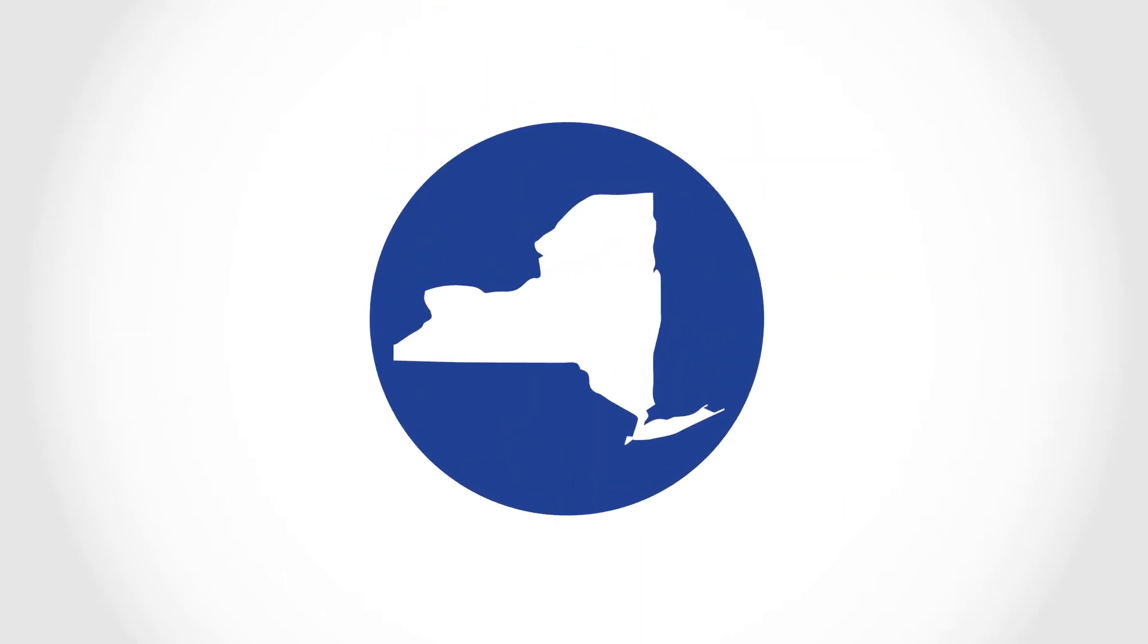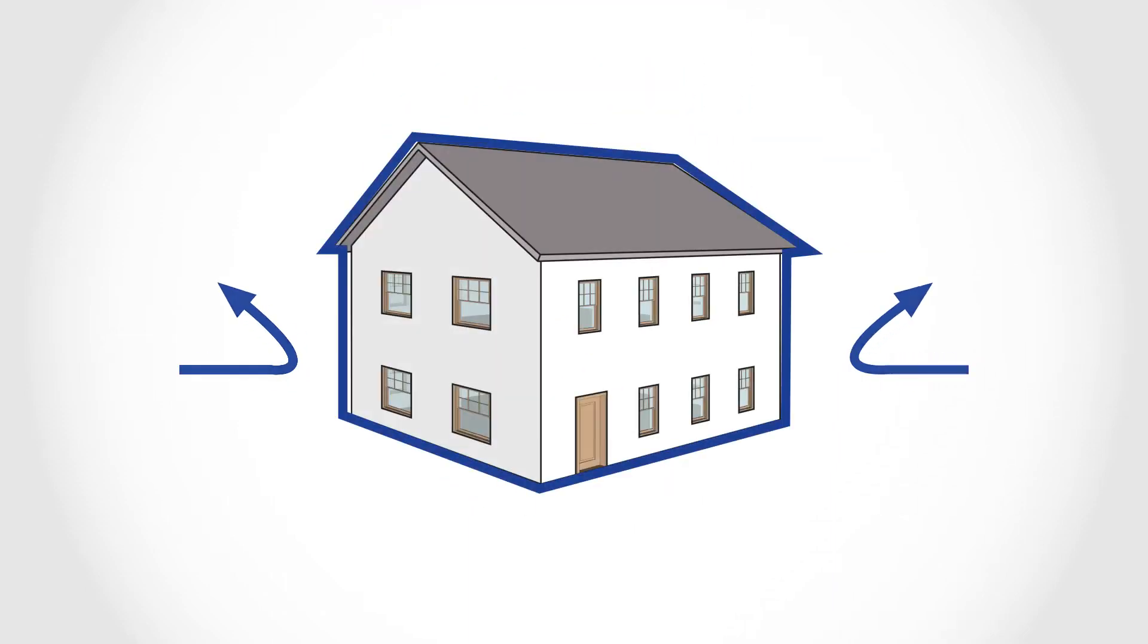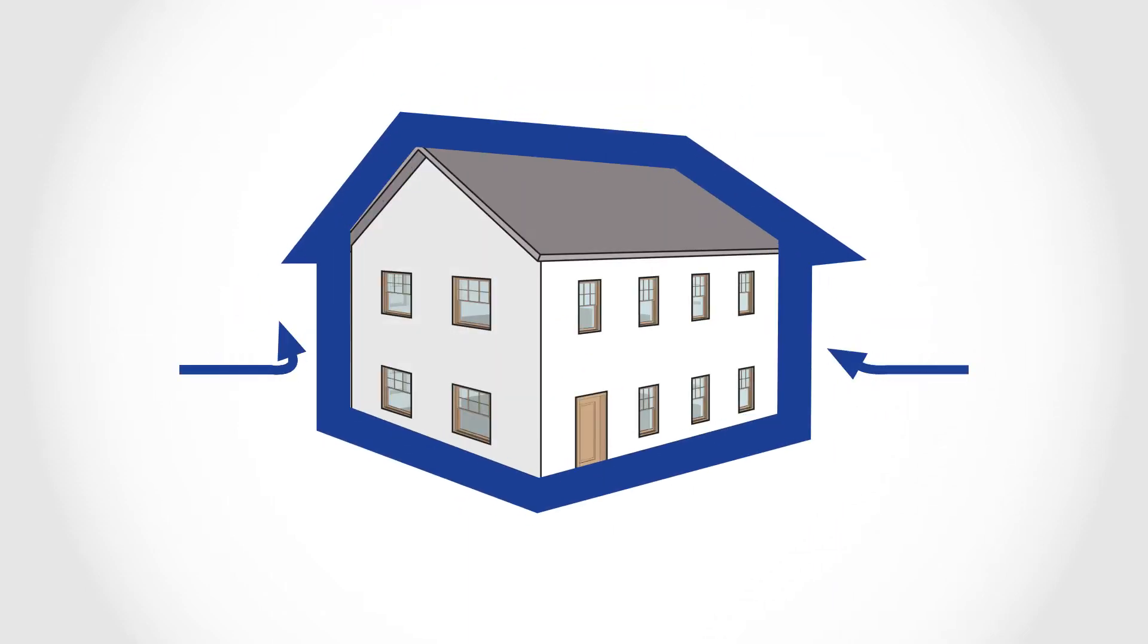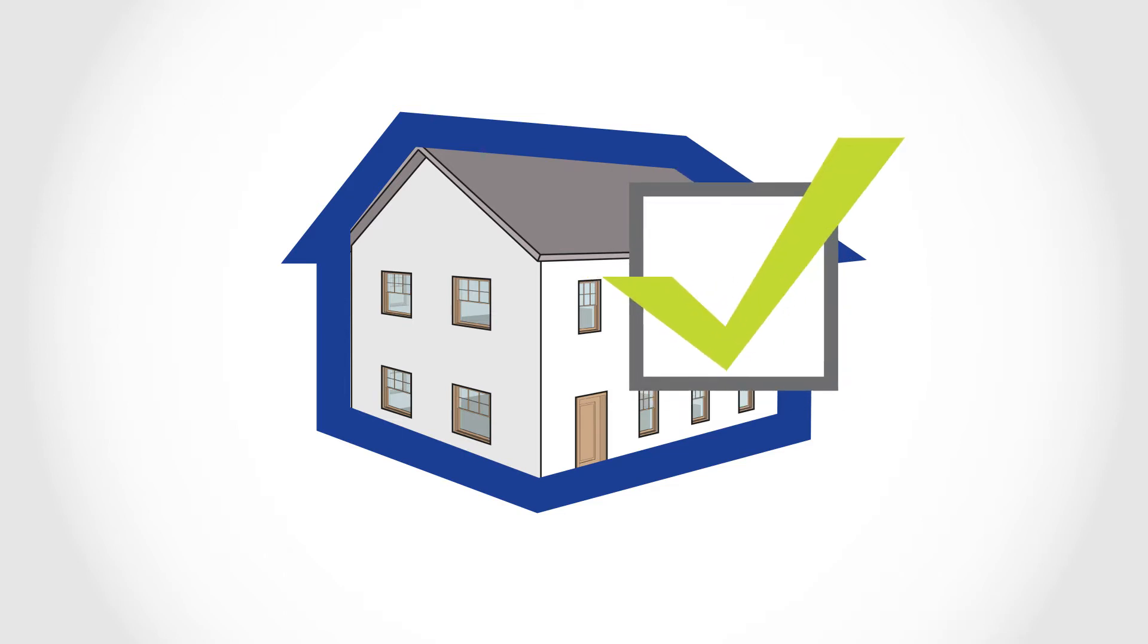New York State now requires higher levels of air tightness in newly constructed and renovated residential buildings. The new energy code also requires a test to prove that the building meets specified requirements.